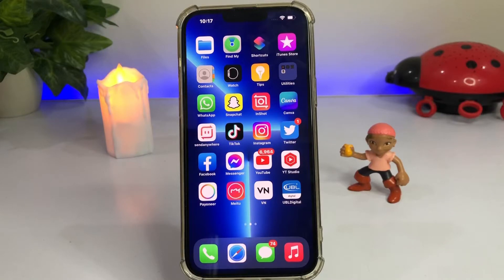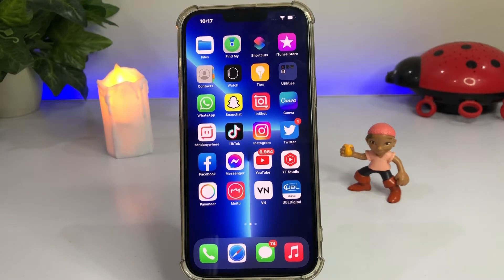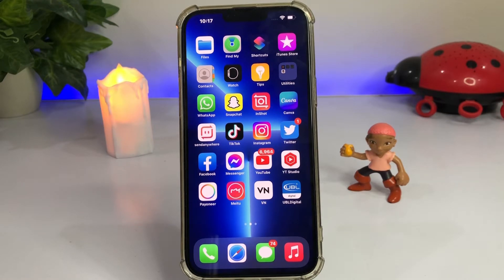Hello friend, welcome back to my channel. This is Vakas and you're watching Vakas Tech. Today in this video I'm going to show you how to send HD and high quality videos and photos on WhatsApp without any document format. If you want to do that, keep watching the full video.